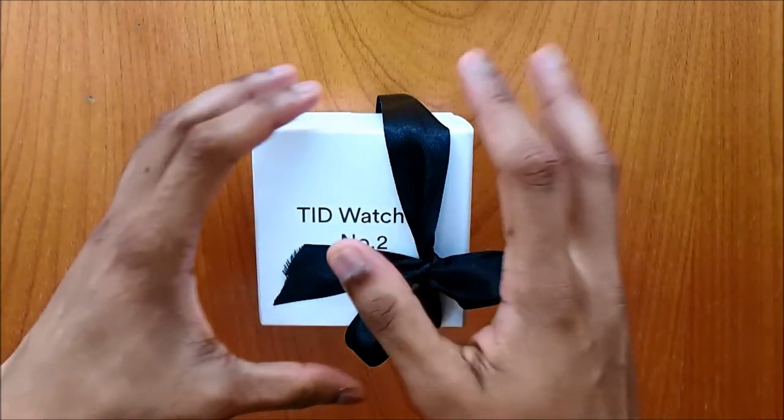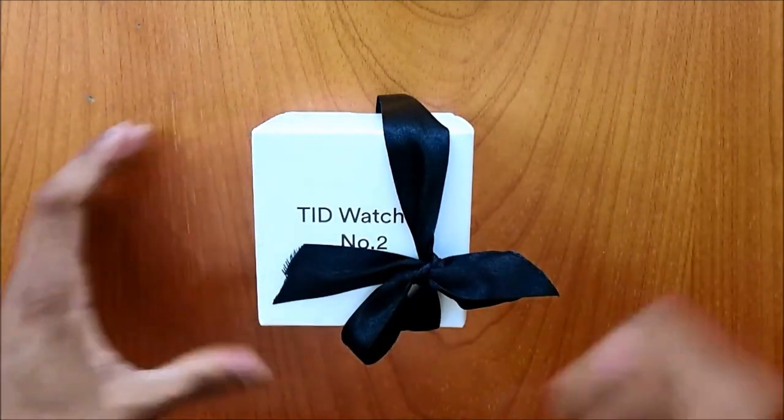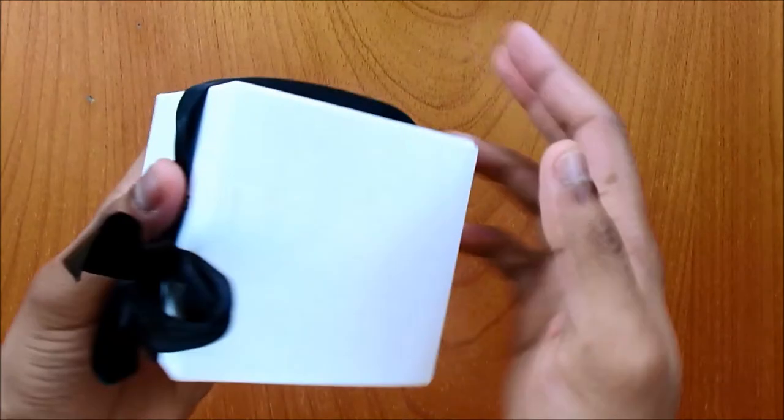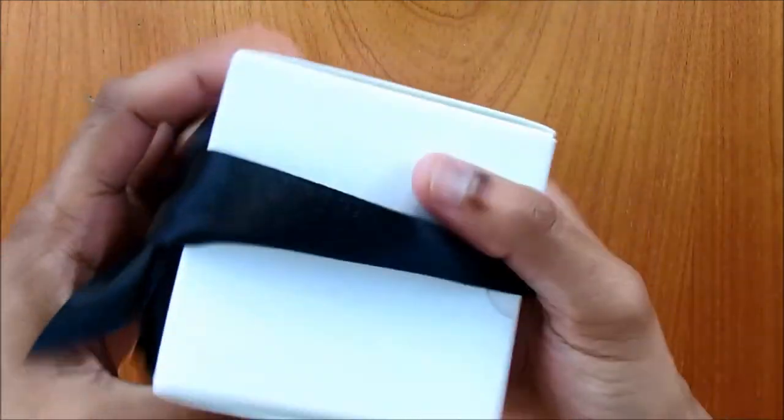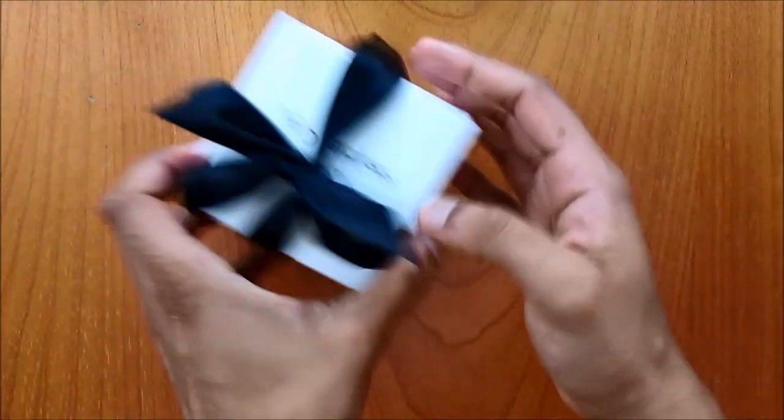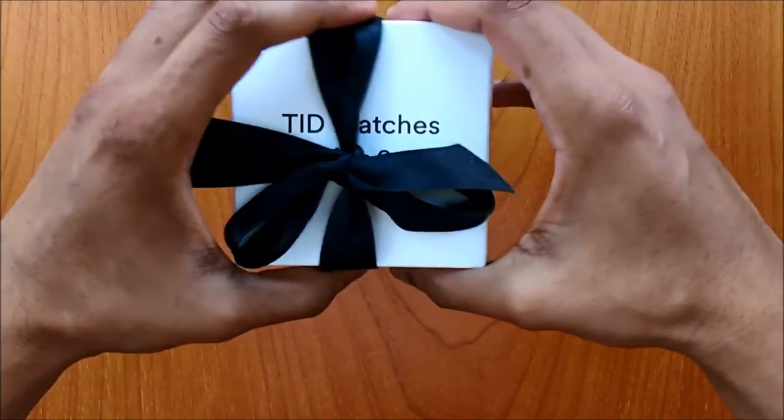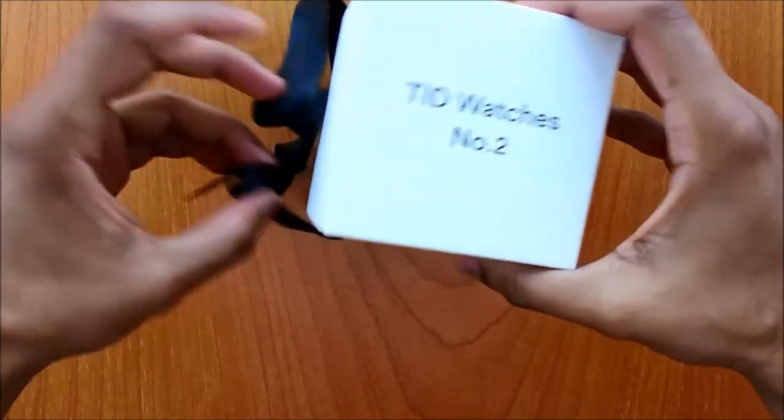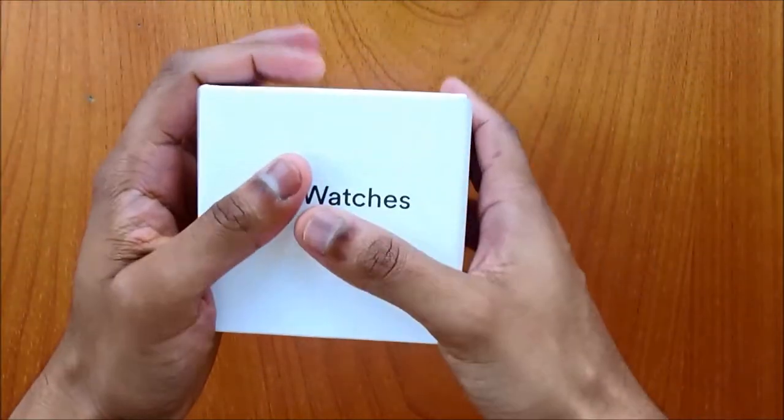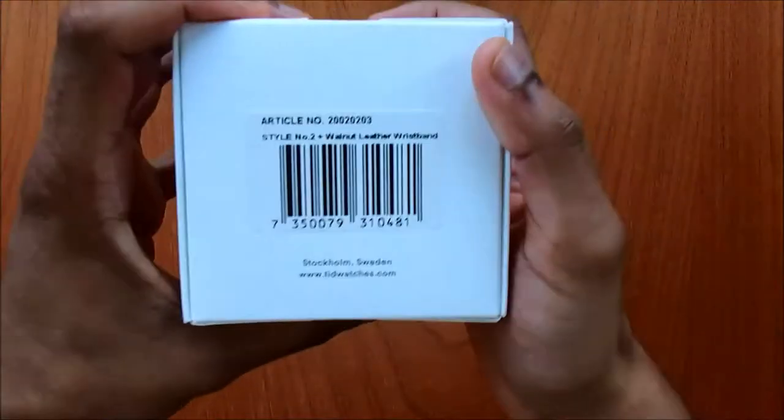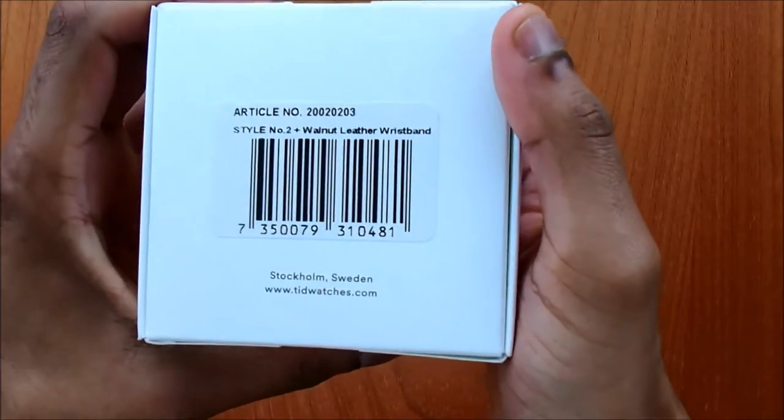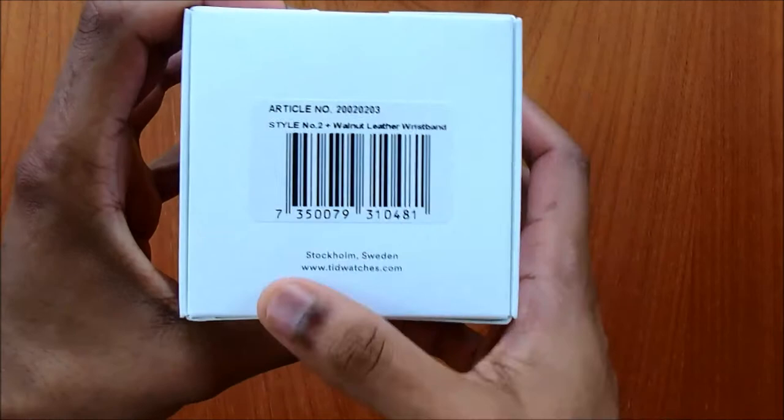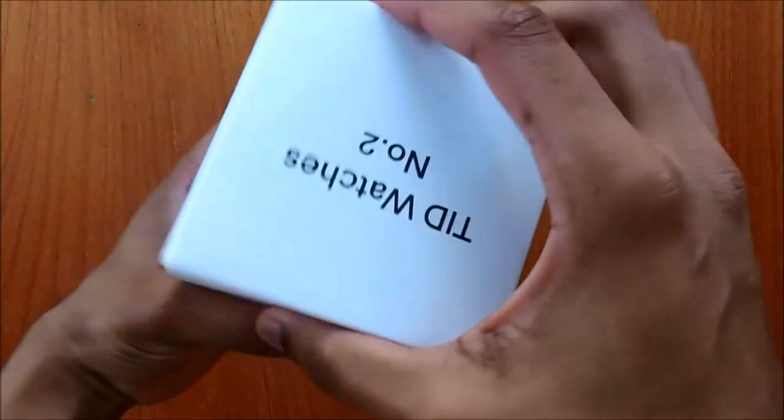So let's see how it looks like. This is the packaging, came in very nice as you can see, and you have this nice bow here. So I'm not ruining it, I'm just removing it like this. So this is the packaging, very simple, nothing much. So there you go, from Sweden Stockholm, and let's remove it.